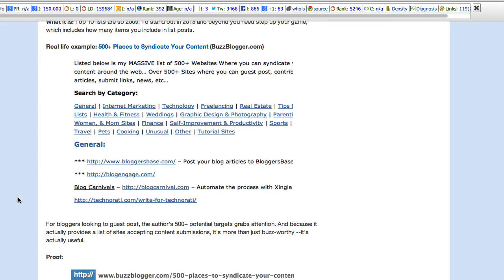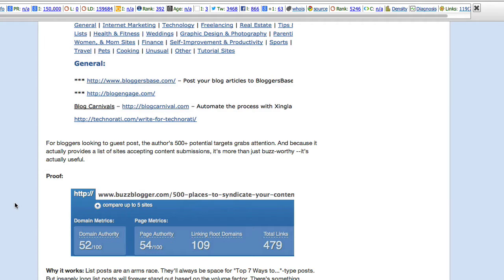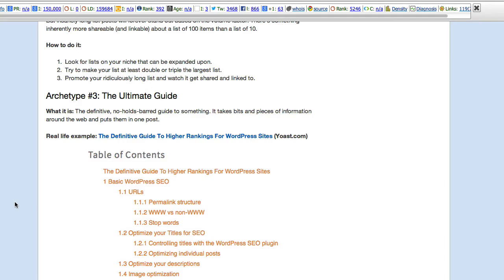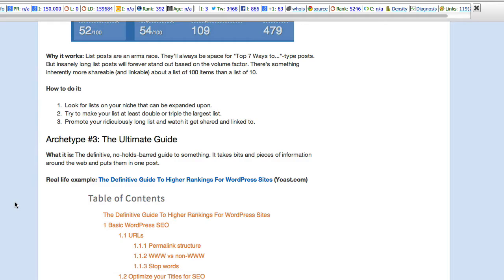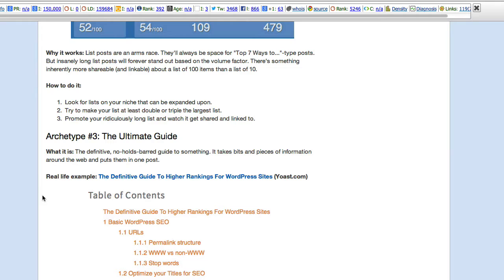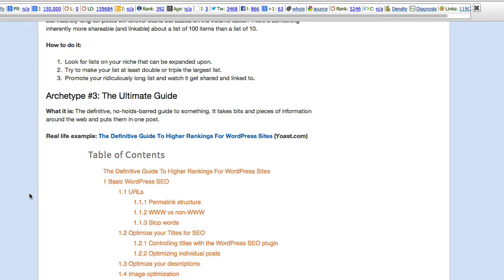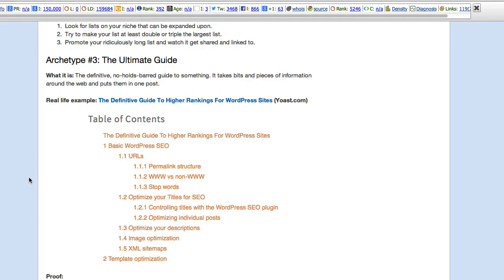He's got proof again. BuzzBlogger.com supposedly has some domain authority and page authority and some links to it. Okay, great. The ultimate guide. Now, so far, these types, the long list, well, that's a little bit different. A list is a list, and they can be attractive. The ultimate guide seems to me archetype number three, much like archetype number one. Is that archetype or archetype? Well, nevertheless, here we've got the definitive guide to higher rankings for WordPress sites. Yoast.com